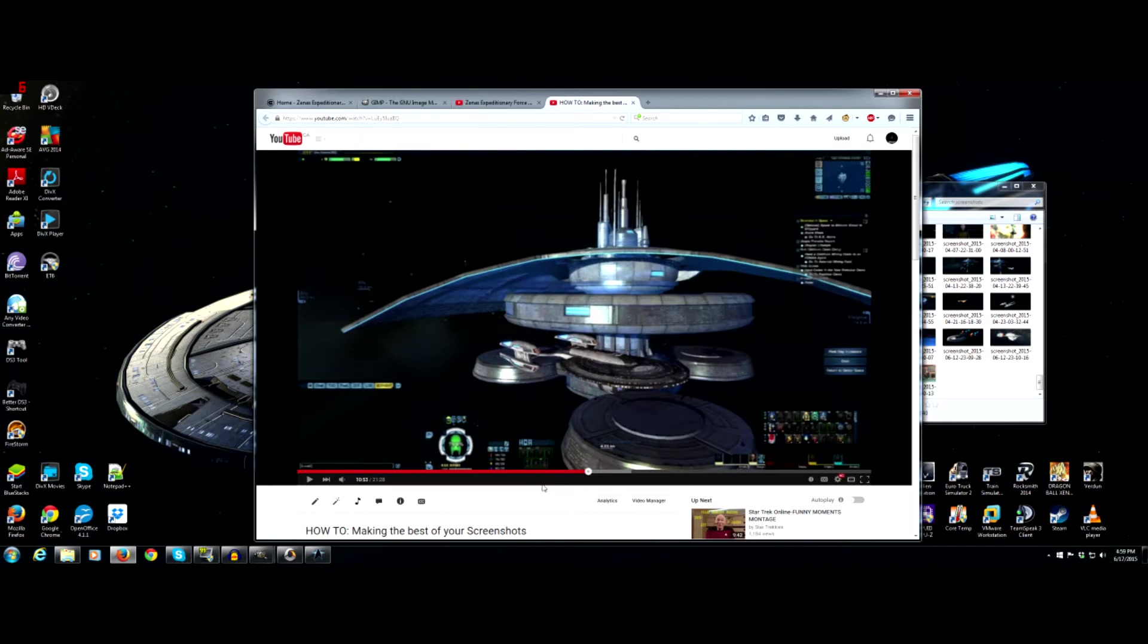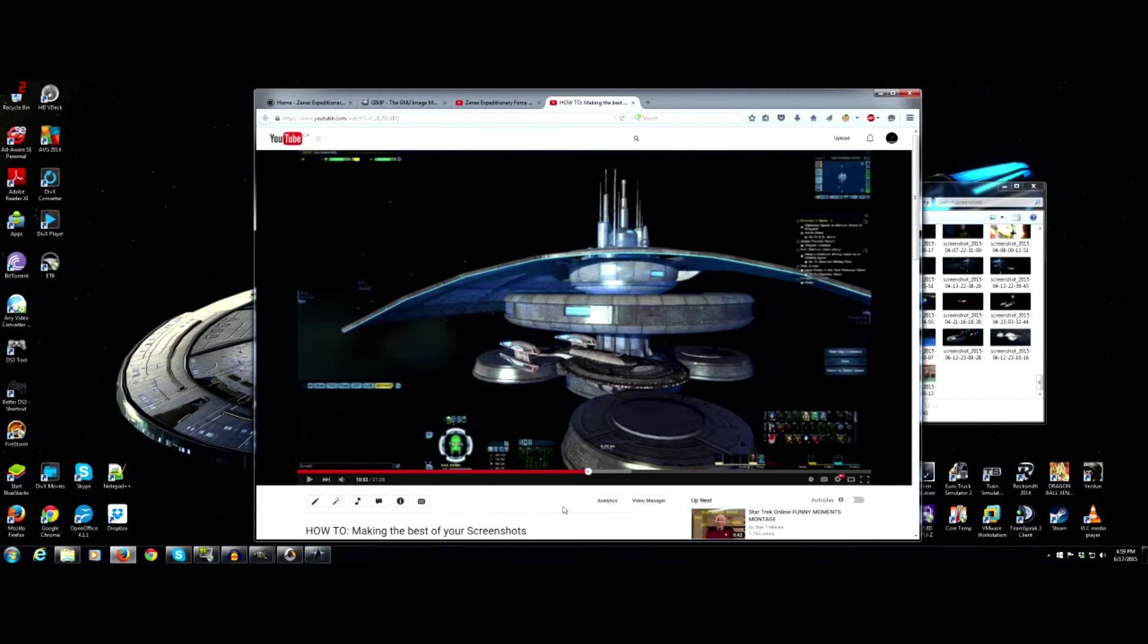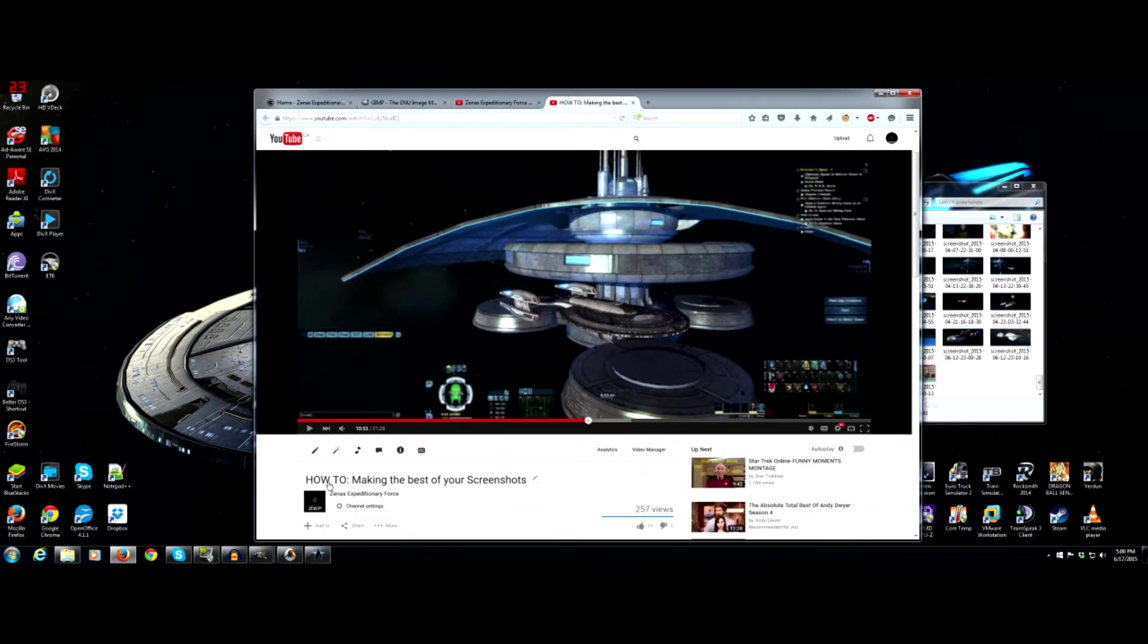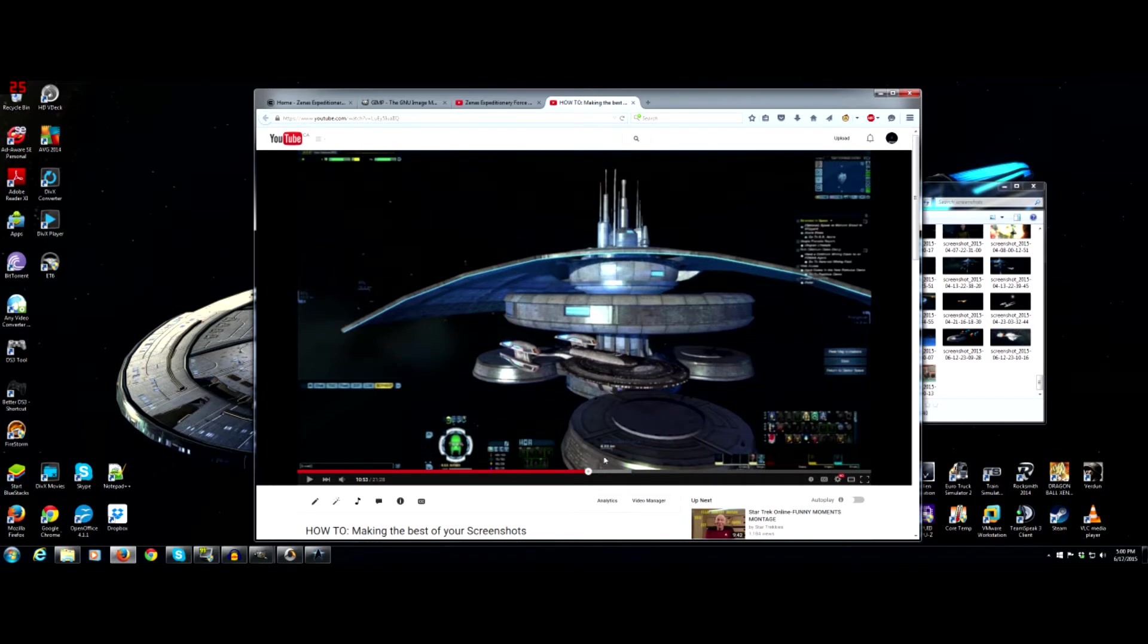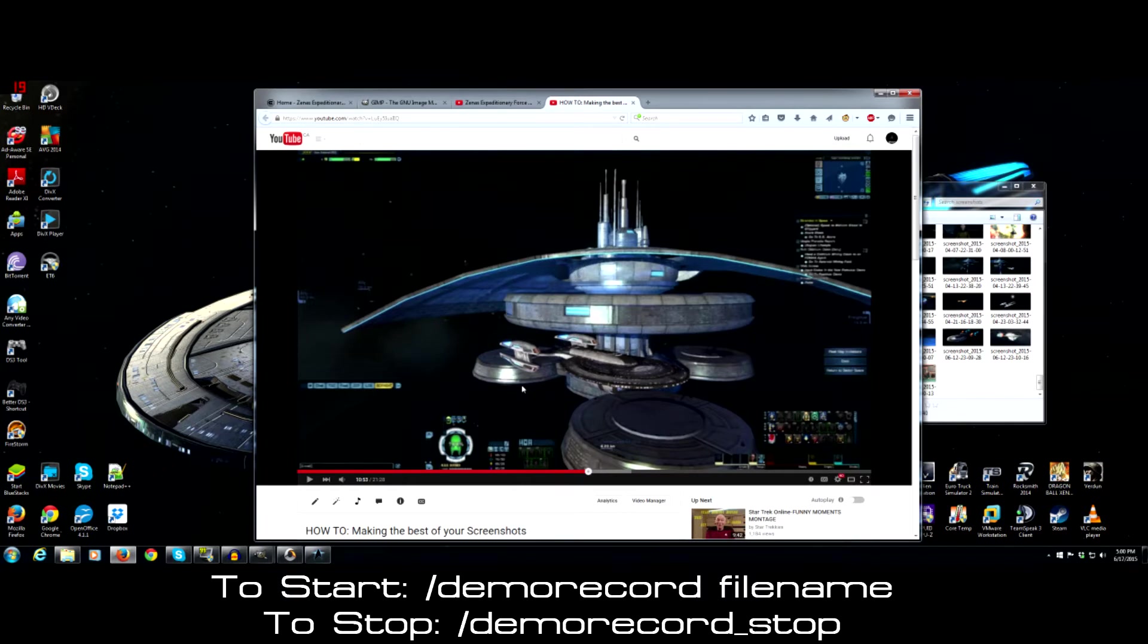So about 10 months ago I did a how to making the best of your screenshots and the different codes on changing the field of view in game and how to start a demo record. If you don't know how to start a demo record file for STO I would go to our YouTube channel and look up our how to making the best of your screenshots. At about the 10 minute 50 second mark is when I go into the actual command of how to start a demo record file which I'll put up during this video anyway.